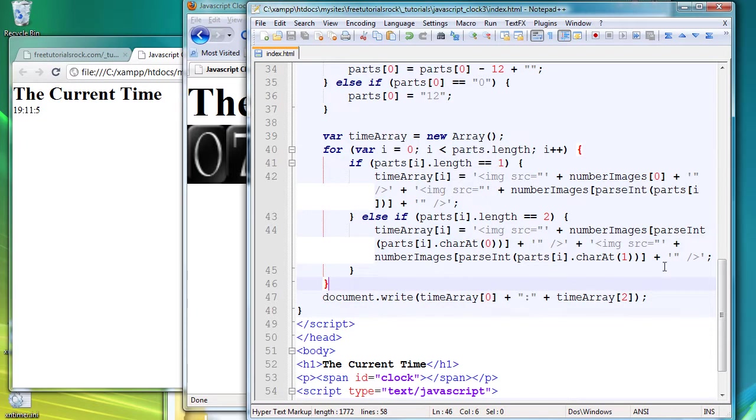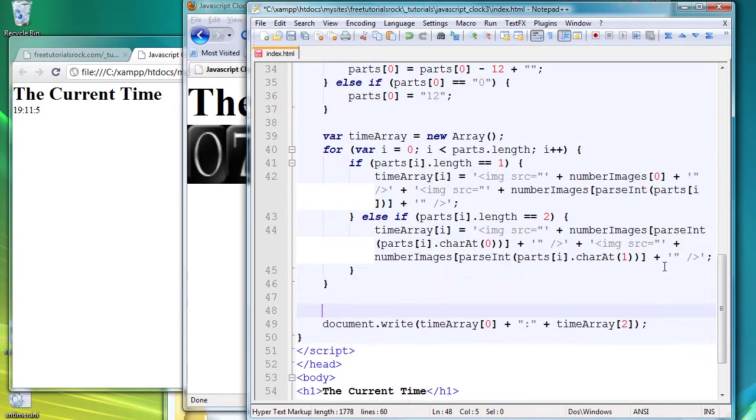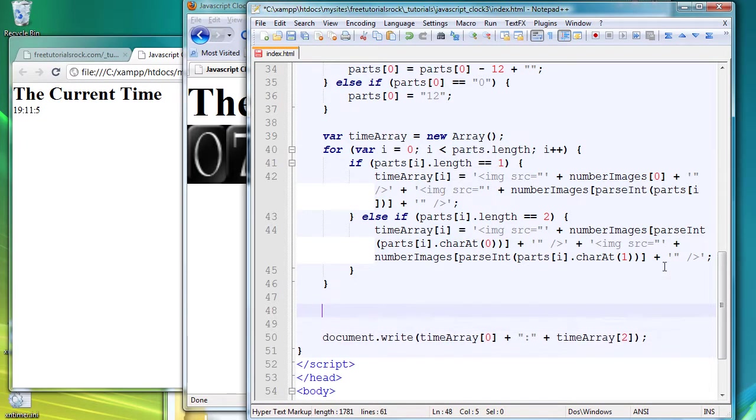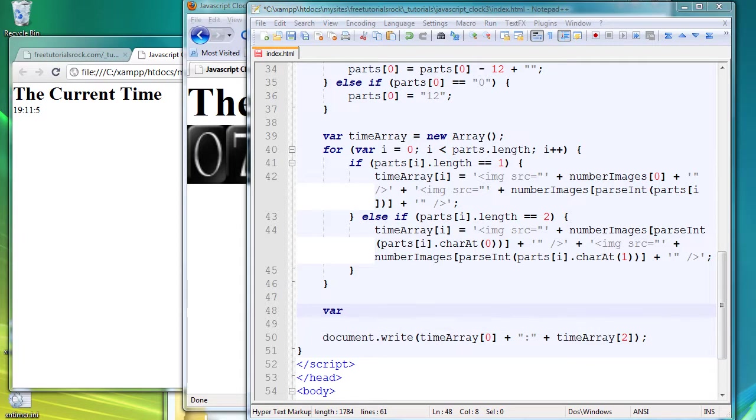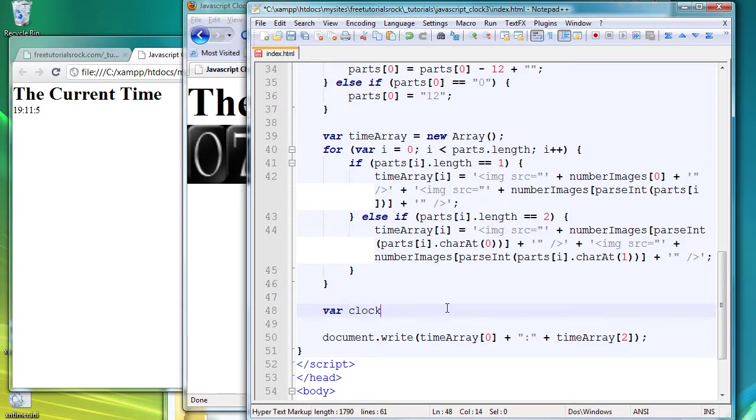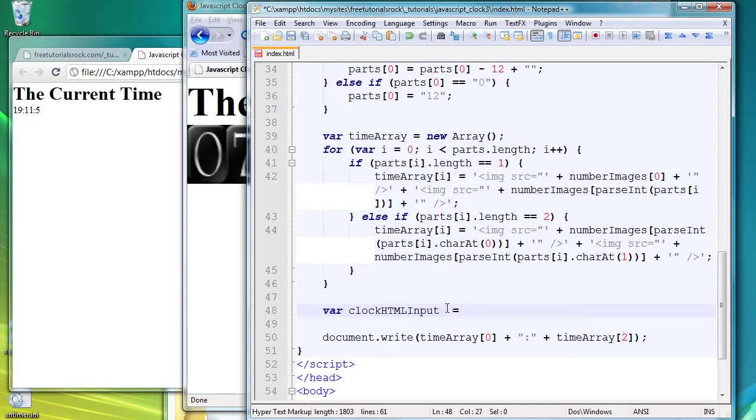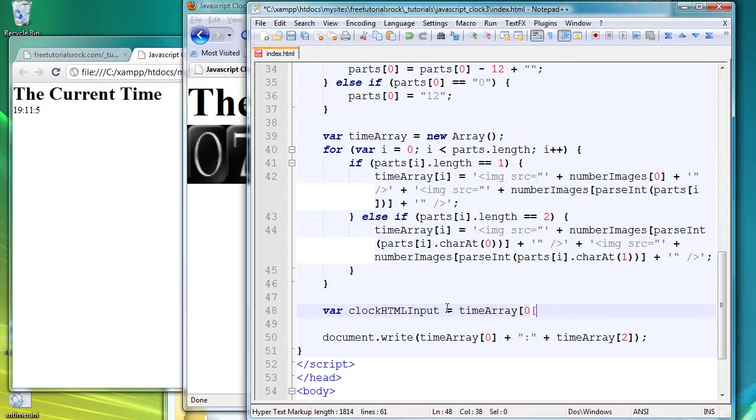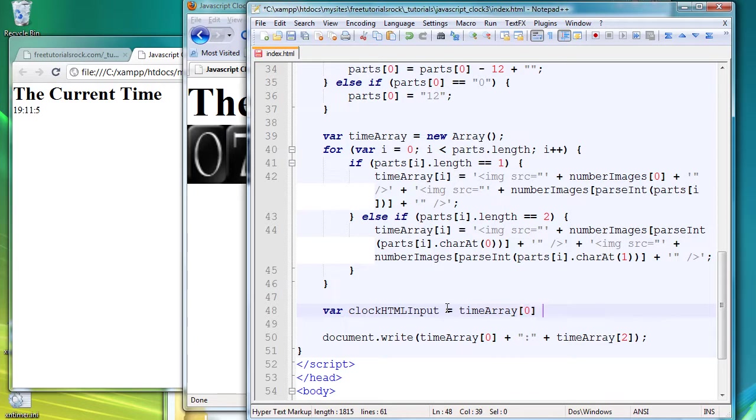So I'm going to create a new variable called clockHTMLInput. That's going to equal to timeArray's first value, which is going to now contain the correct image tags and the actual HTML input, plus the colon image tags.